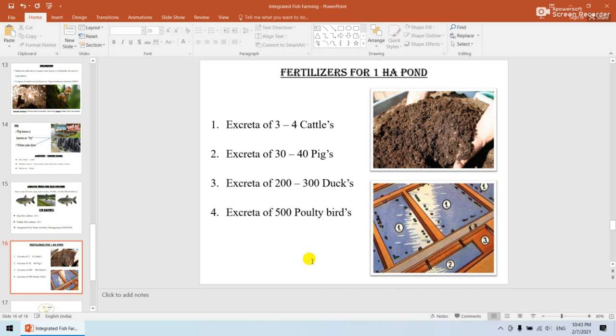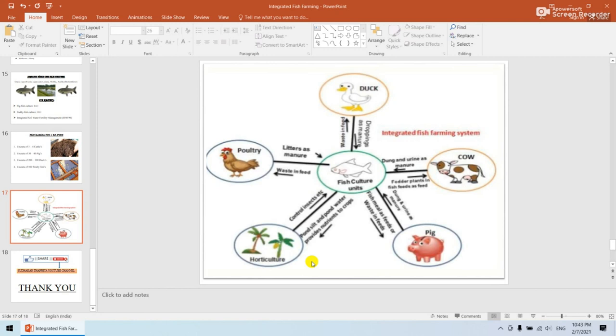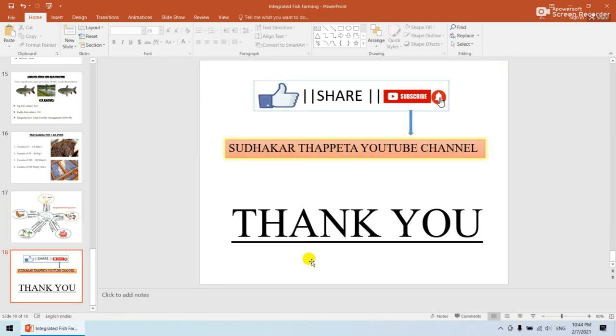To summarize the integrated system: it provides two-sided benefits — either meat, eggs, milk, or nutritious food on one side, and manure-type feed on the other. Feed costs are reduced and the use of chemical fertilizers is very minimal. Naturally, feed can be obtained through this integrated system.